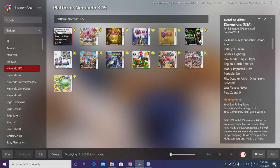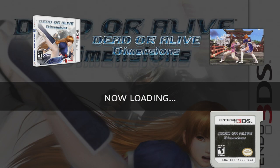So now that we have the Citra emulator configured properly for LaunchBox and we have our games imported, it's now time to start it up. I'm going to go with Dead or Alive Dimensions. It's going to automatically go fullscreen for us because we have that AutoHotkey already set up. I'm going to get to the main menu here so we can take a look at different screen settings.